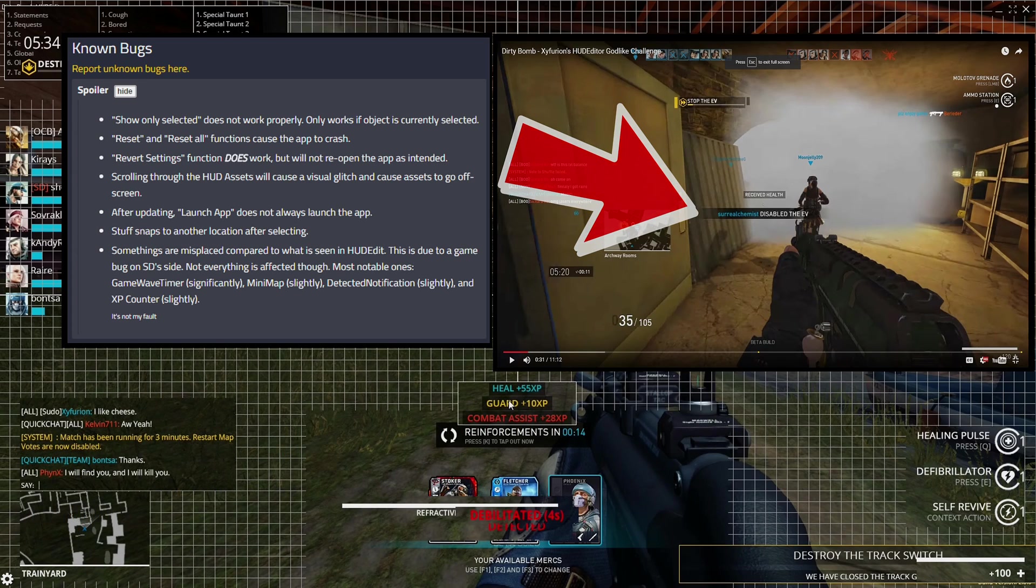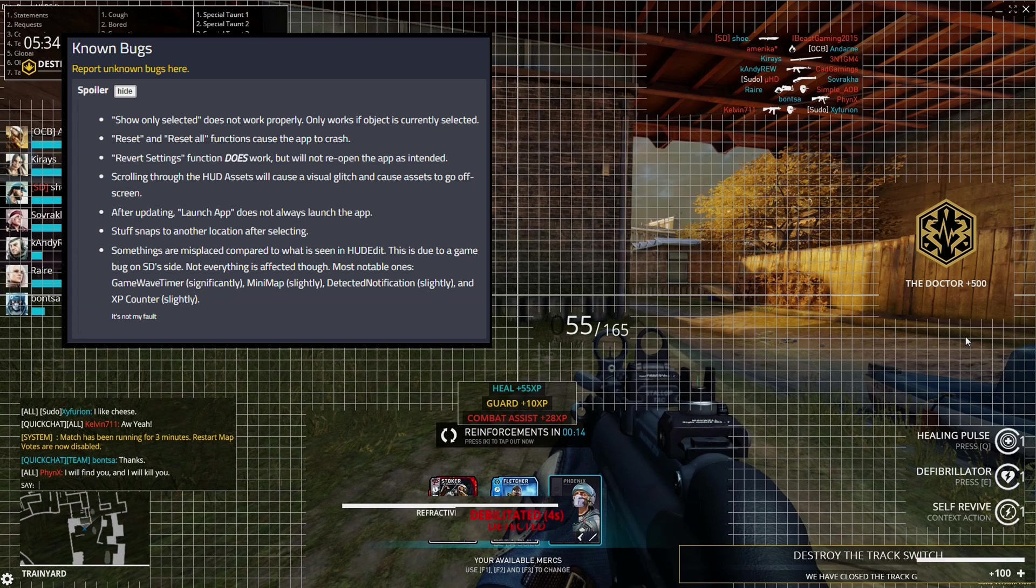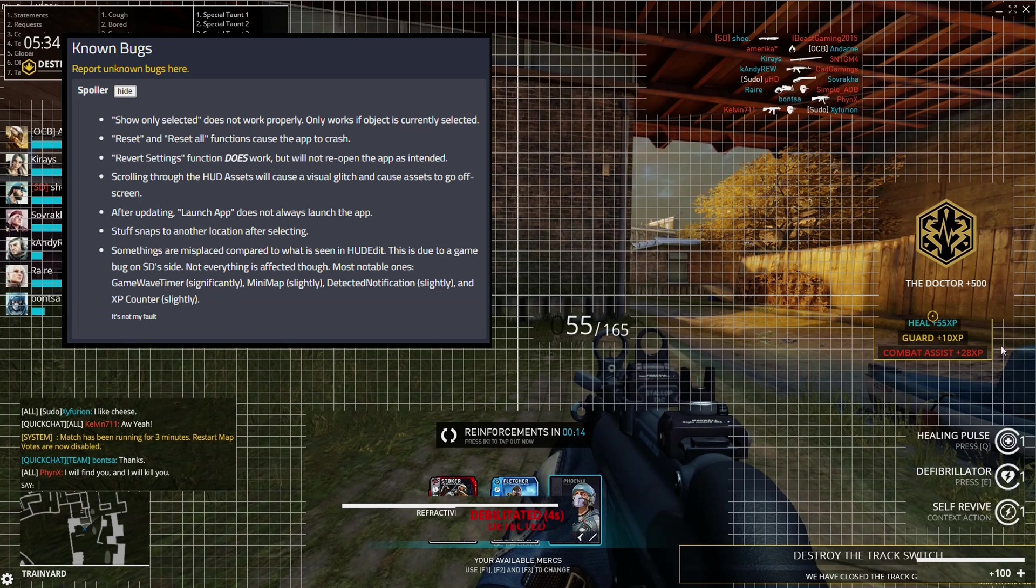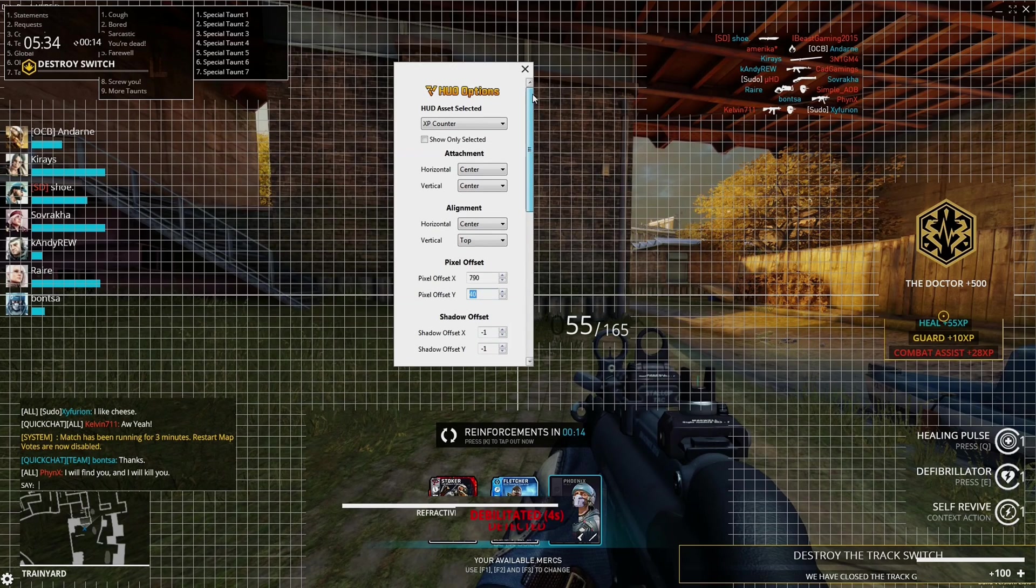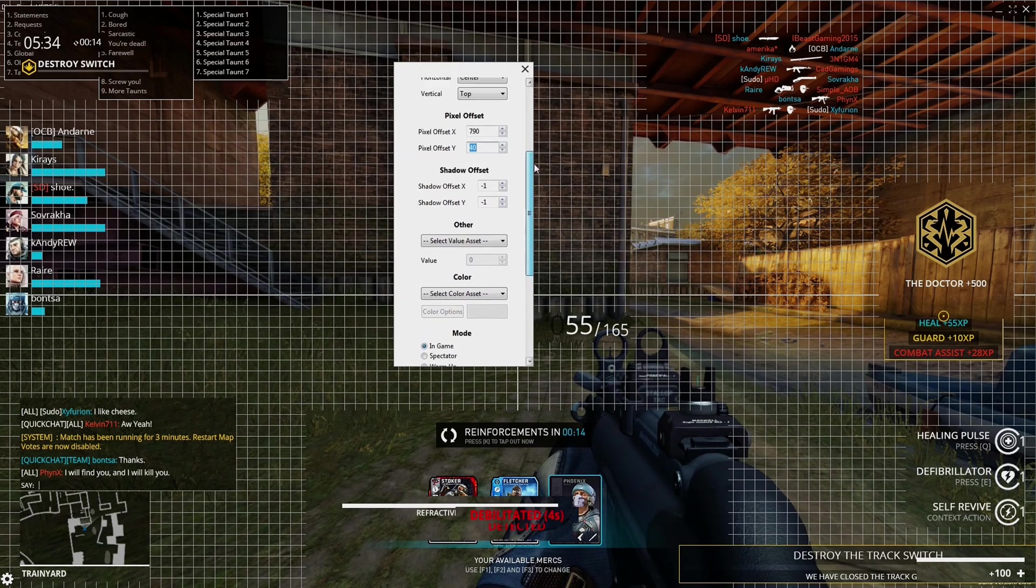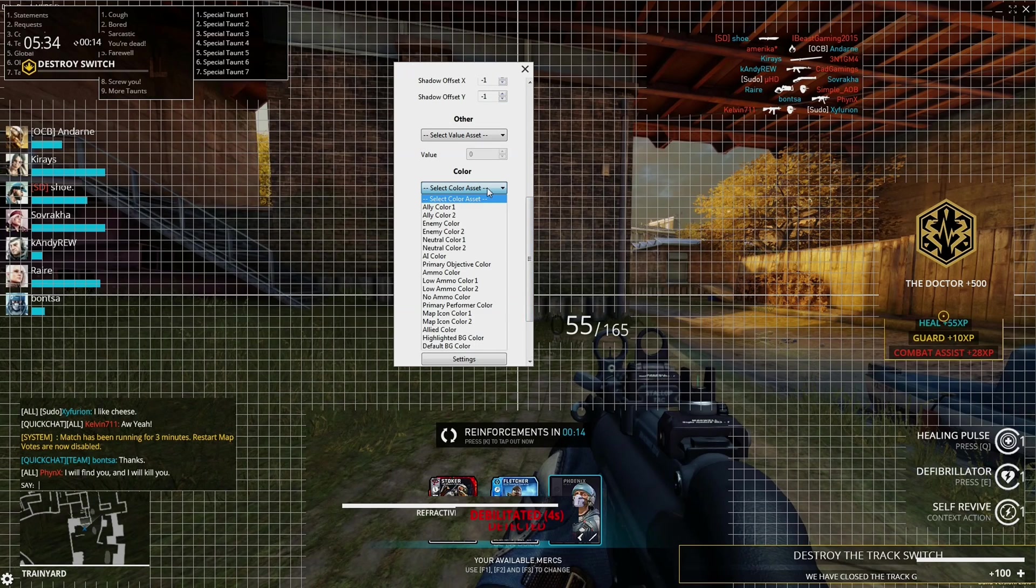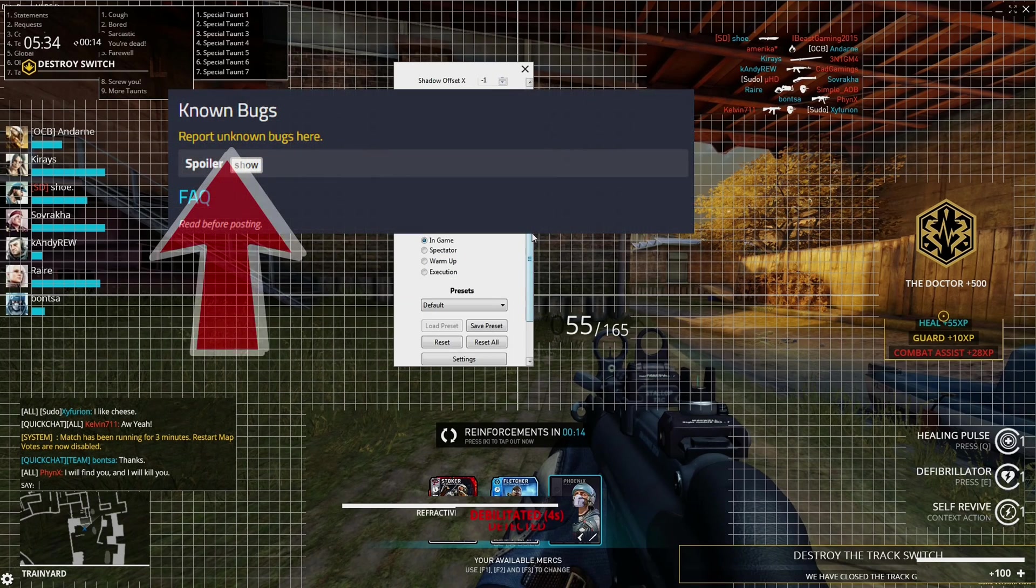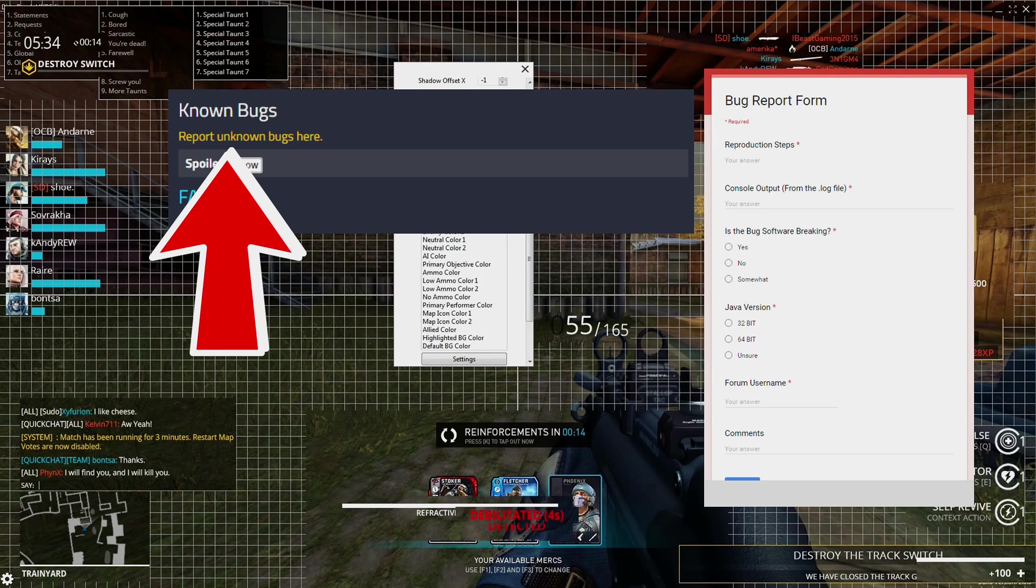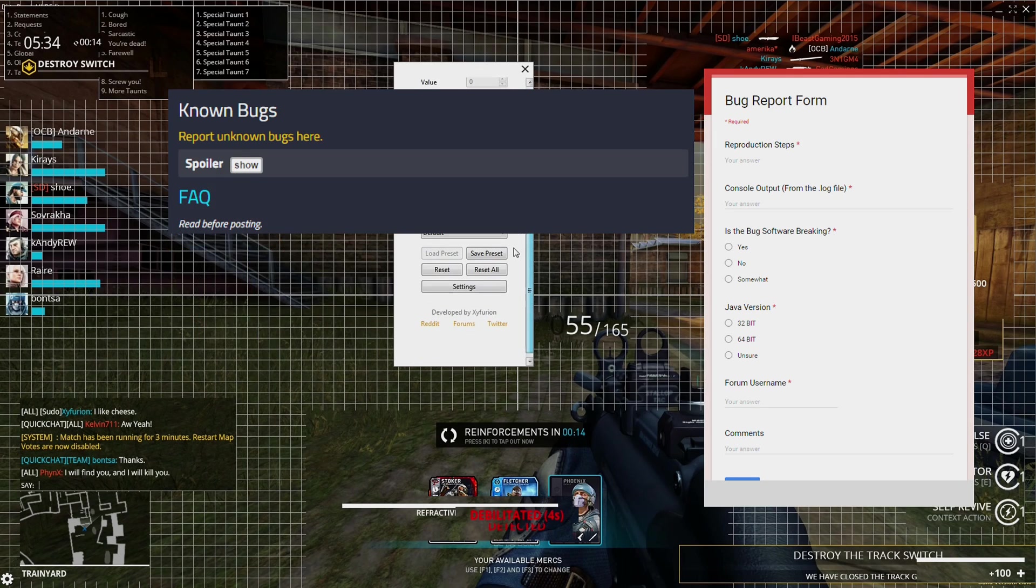Other misplaced items are as follows: you will see a significant move in the game wave timer, a slight move in the mini-map, a slight move in the detected notification, and a slight move in the experience counter. The bugs that cause these may be attachment related - and again I'll explain that soon - but please note that it is definitely not Zyphurion's fault for the majority of these misplacement bugs. If you find any bugs that are not in the known bugs area, please head to the forums and fill in a bug report form. This will help tremendously.